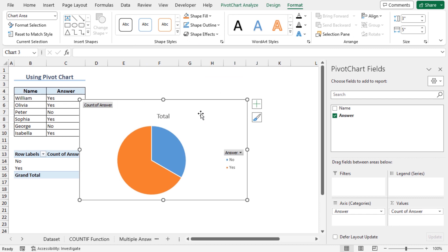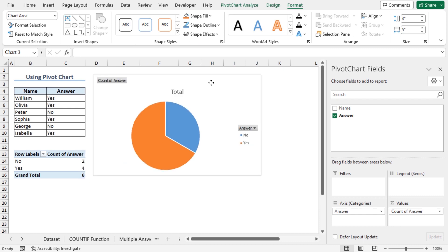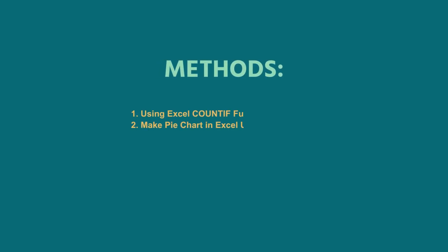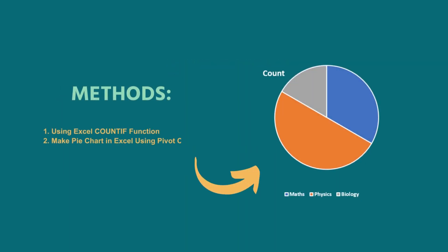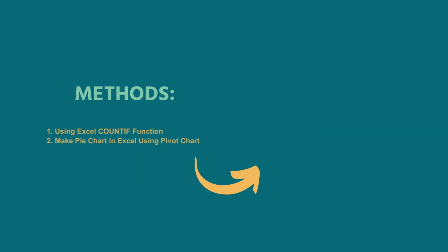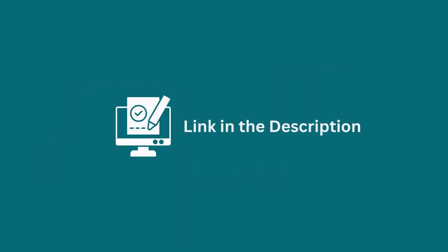This is the pie chart representation of the survey. In this tutorial, I have shown you two ways to make a pie chart in Excel without numbers. You can apply any of these methods according to your requirement. Make sure to download the practice workbook from the video description to sharpen your Excel skills.